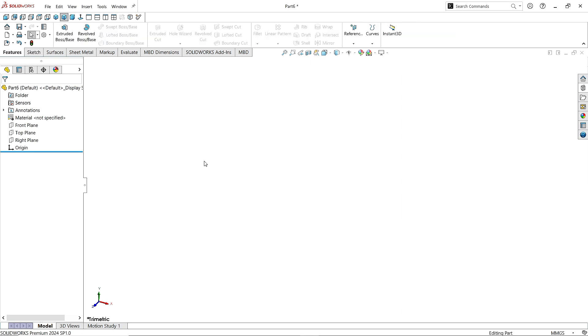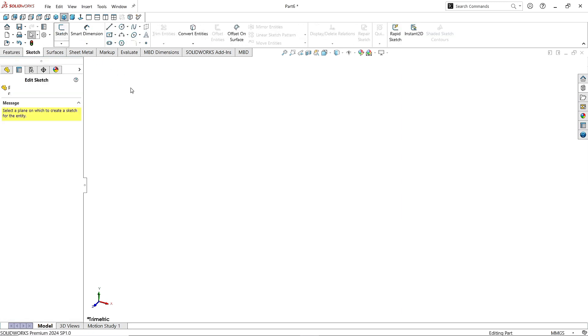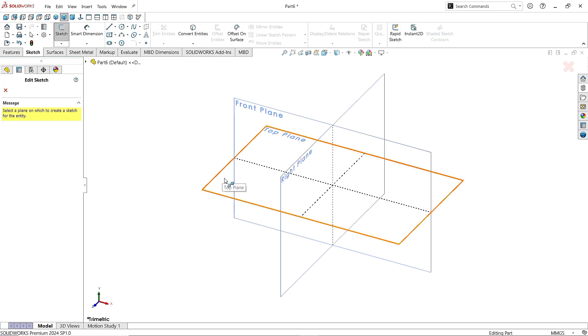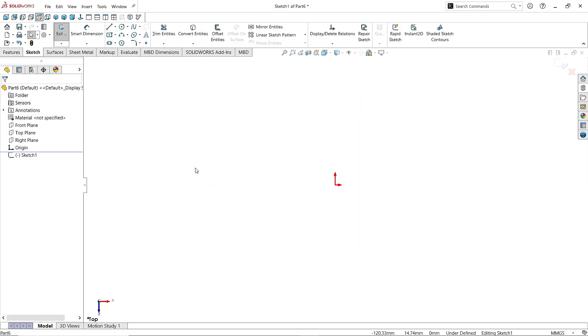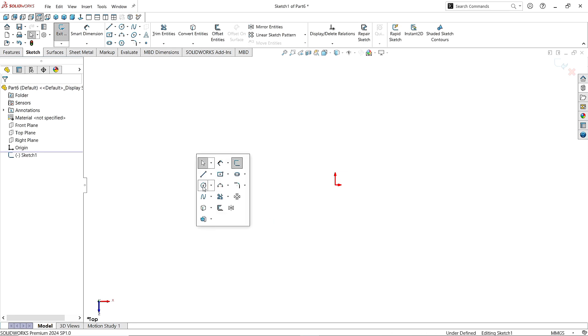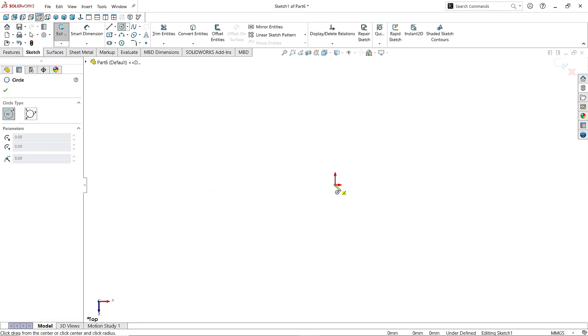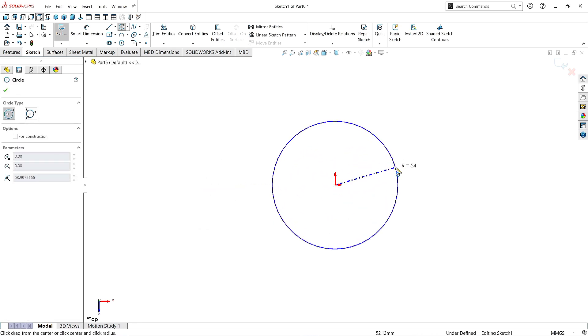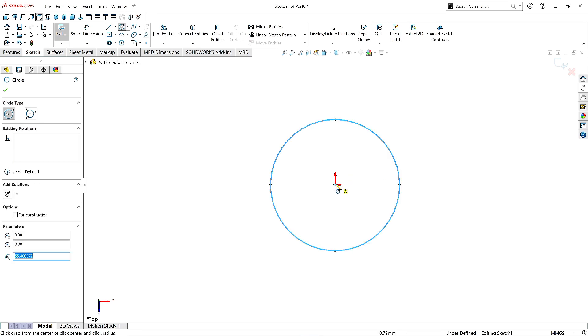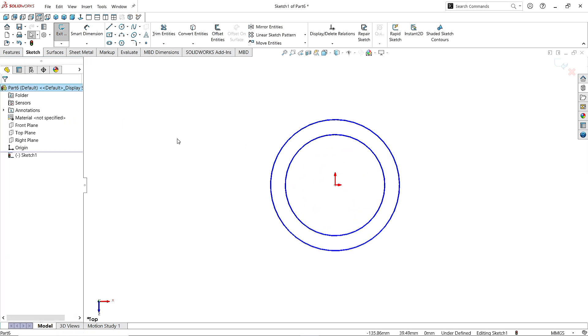Now go to the Sketch. Click on Sketch. Choose the Top Plane. Take the Circle command and draw two circles here in the origin like this. Click OK.